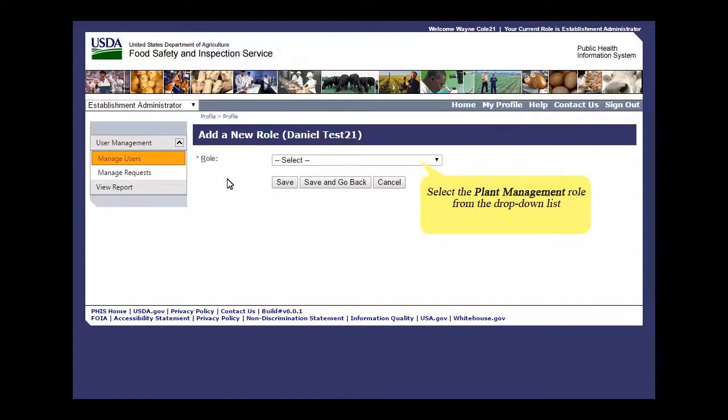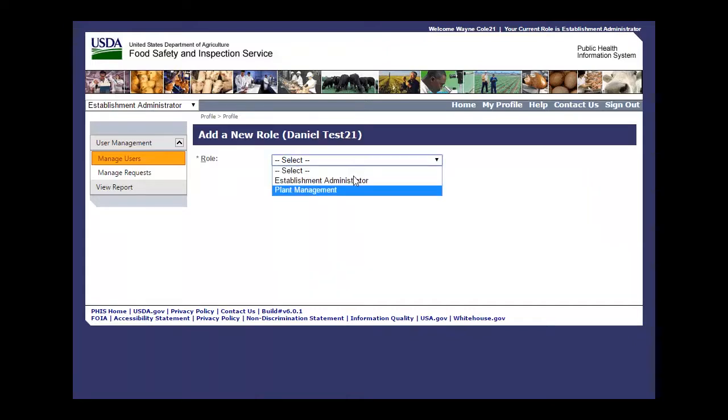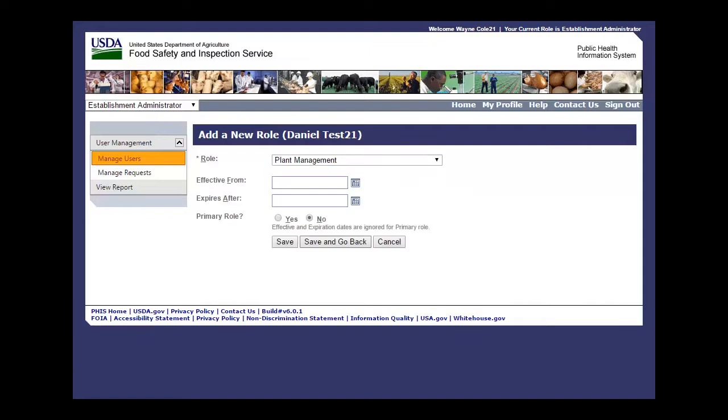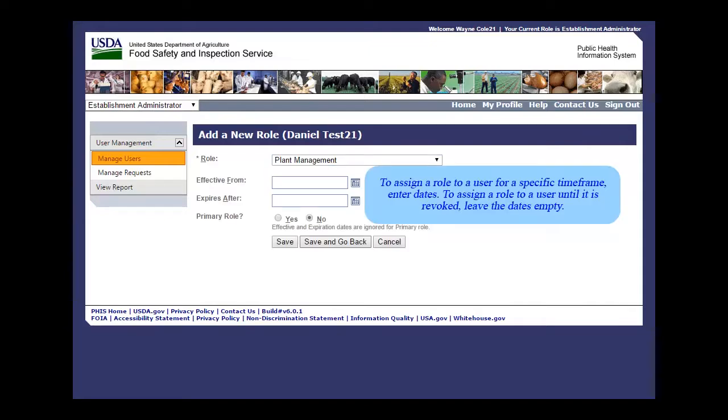Select the Plant Management role from the drop-down list. To assign a role to a user for a specific time frame, enter dates. To assign a role to a user until the role is revoked, leave the dates empty.